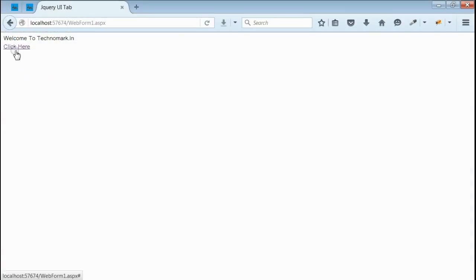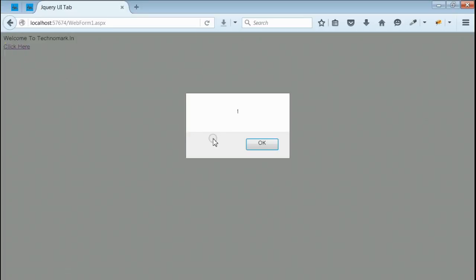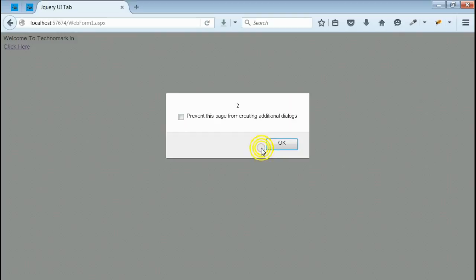There is a link saying click here. When we click on this link, it would first alert a number one and then number two. Let's click on this link. Yes, we got the first message number one and then number two.